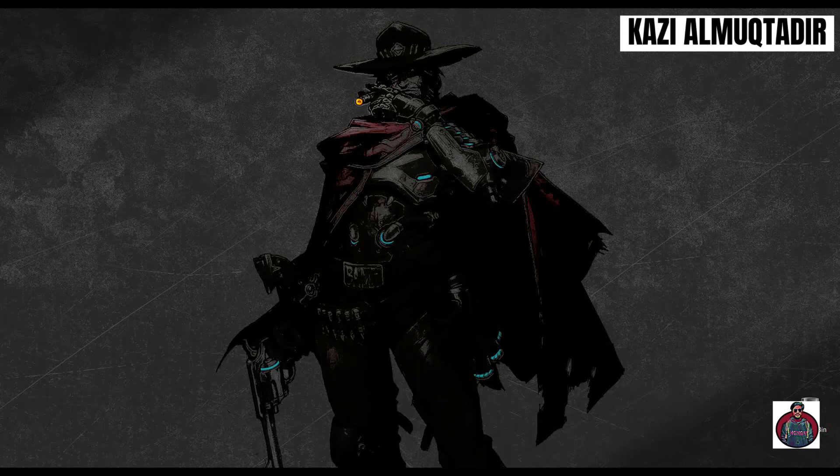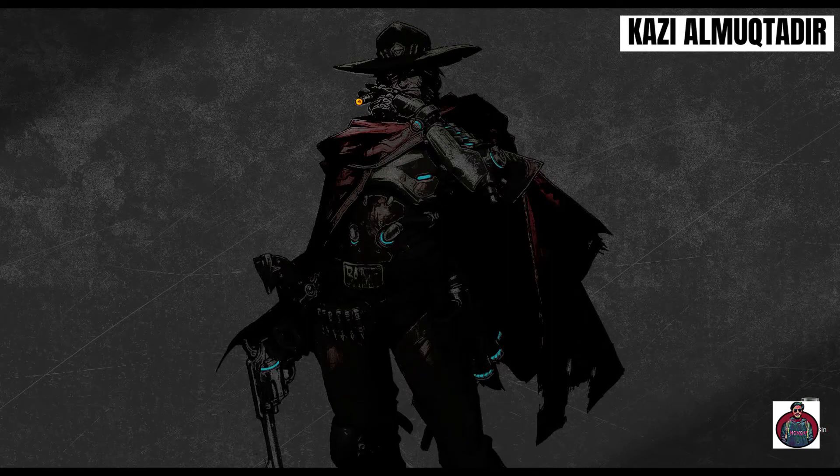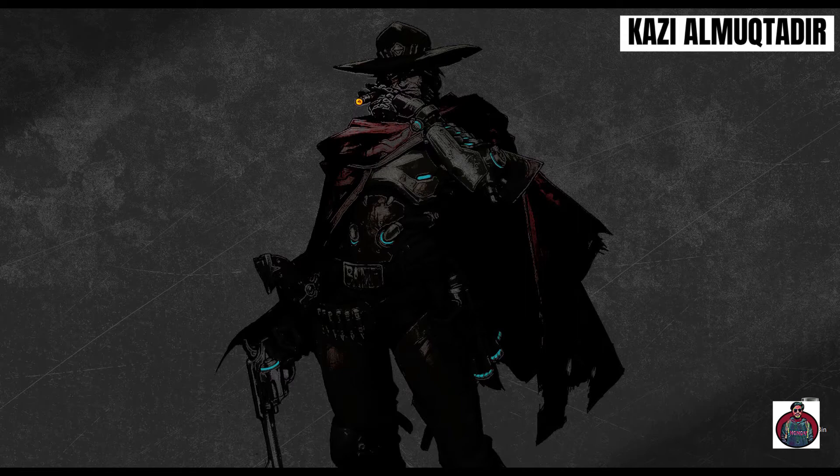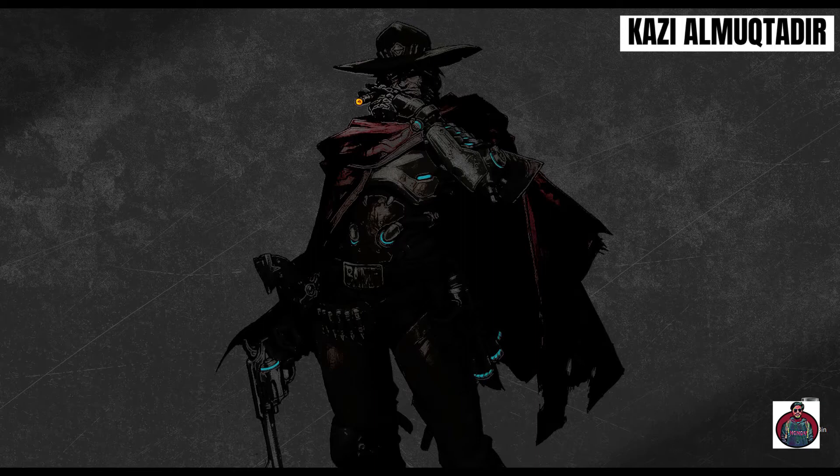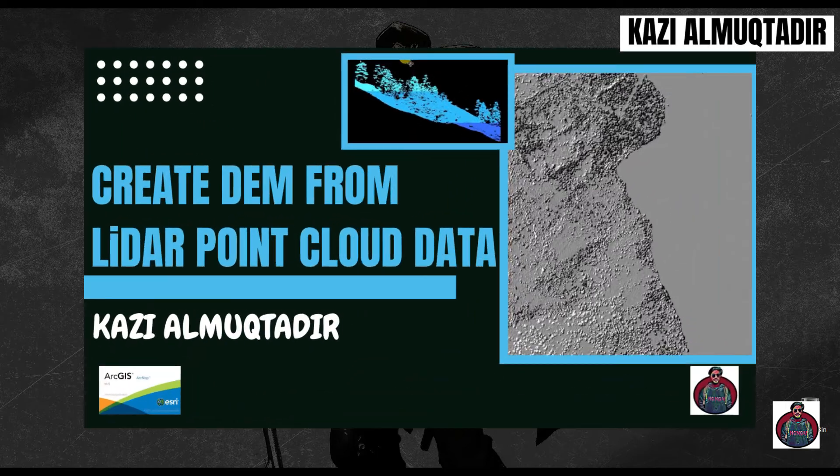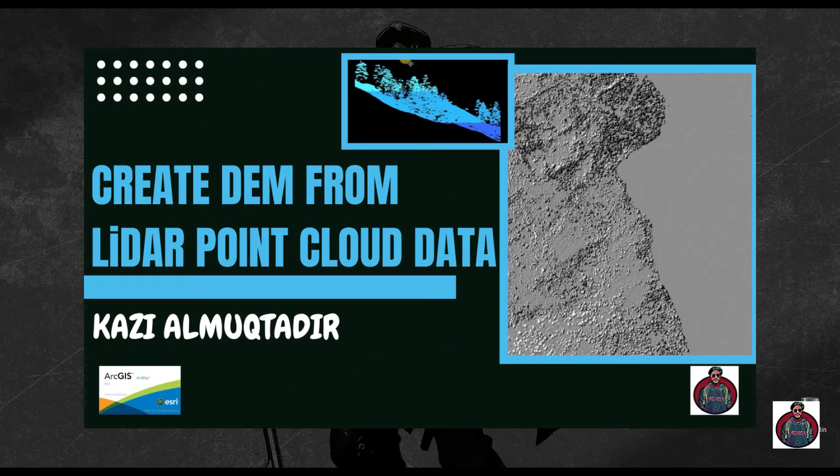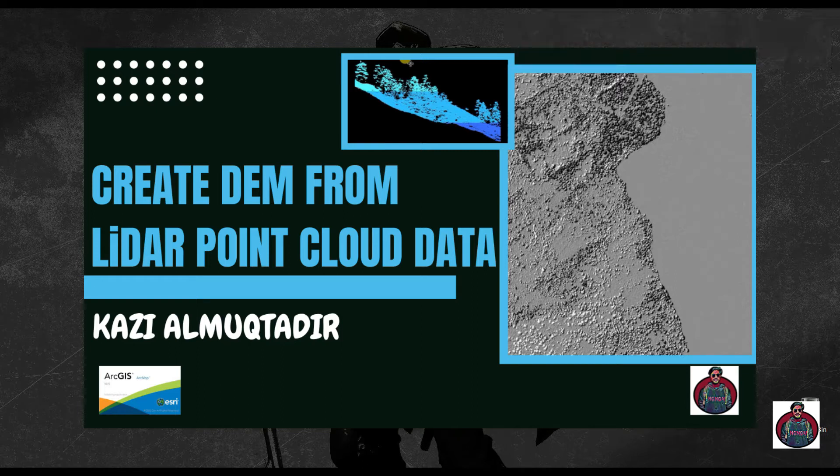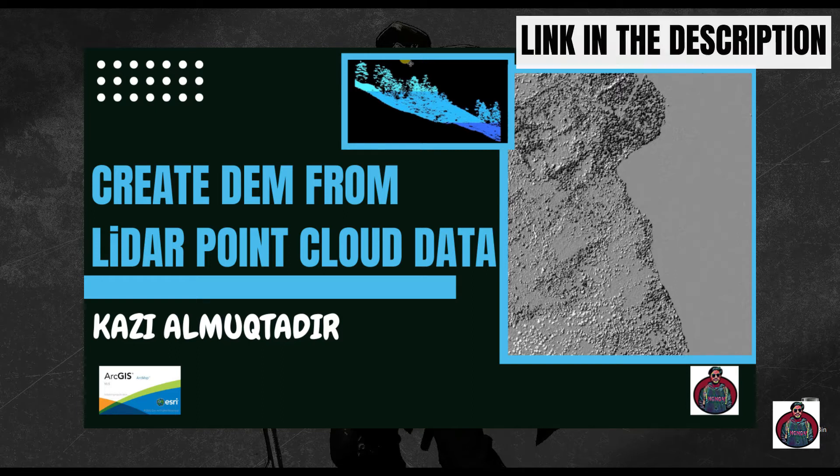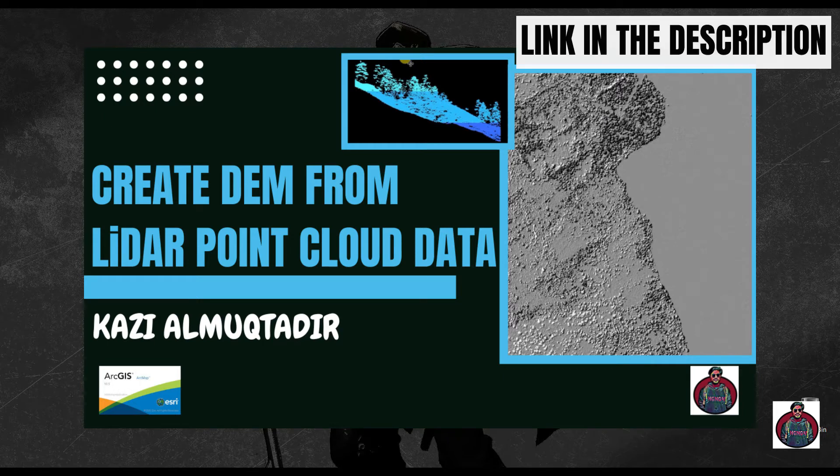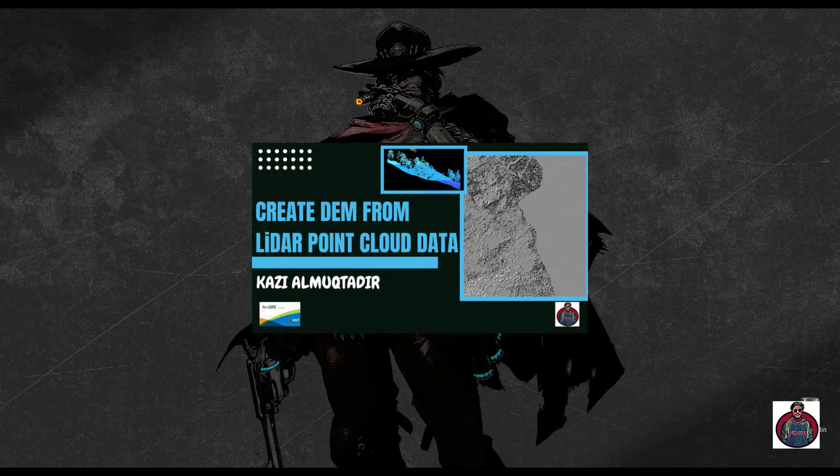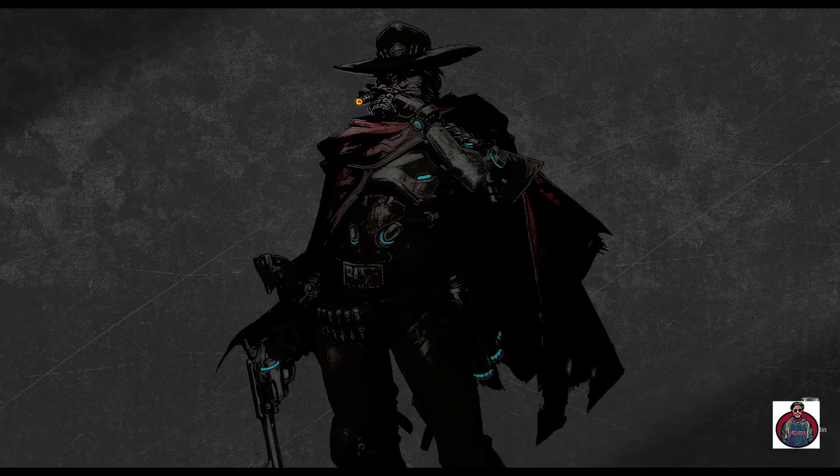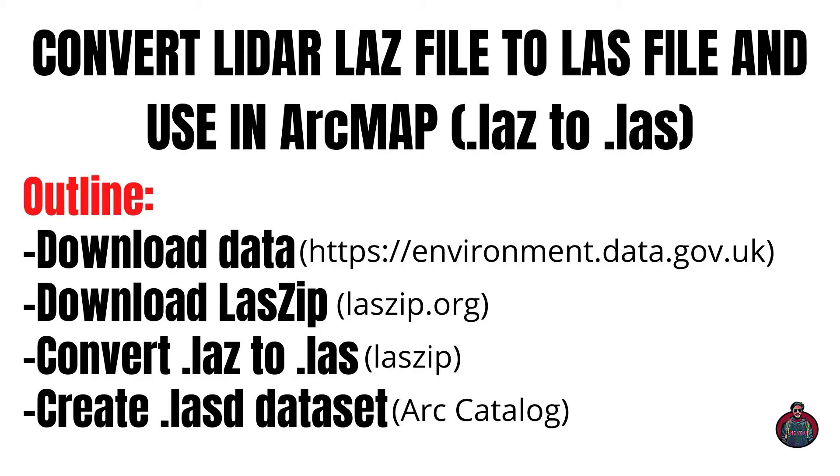Assalamualaikum, I am Gajal Muqtadir Abir and welcome to my another tutorial. If you are watching my videos for the very first time, don't forget to subscribe. In my previous video I showed you how to download LiDAR point cloud data and create normalized digital surface models and digital surface models. I showed you how to process and work with the .las file. In this video I am going to introduce you to another site from where you will download .laz files and convert them to .las files to use in your ArcMap.